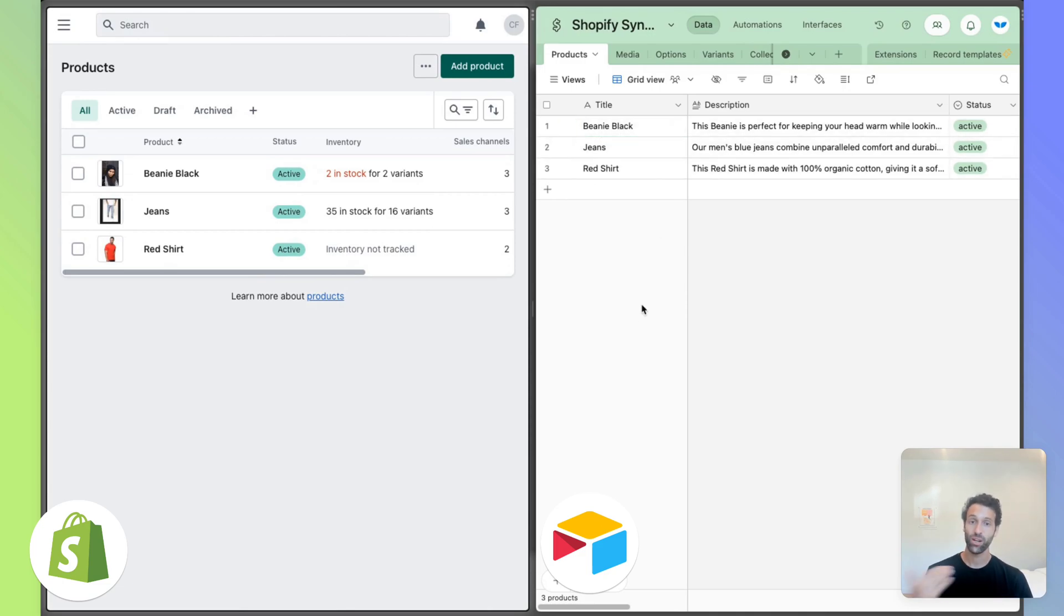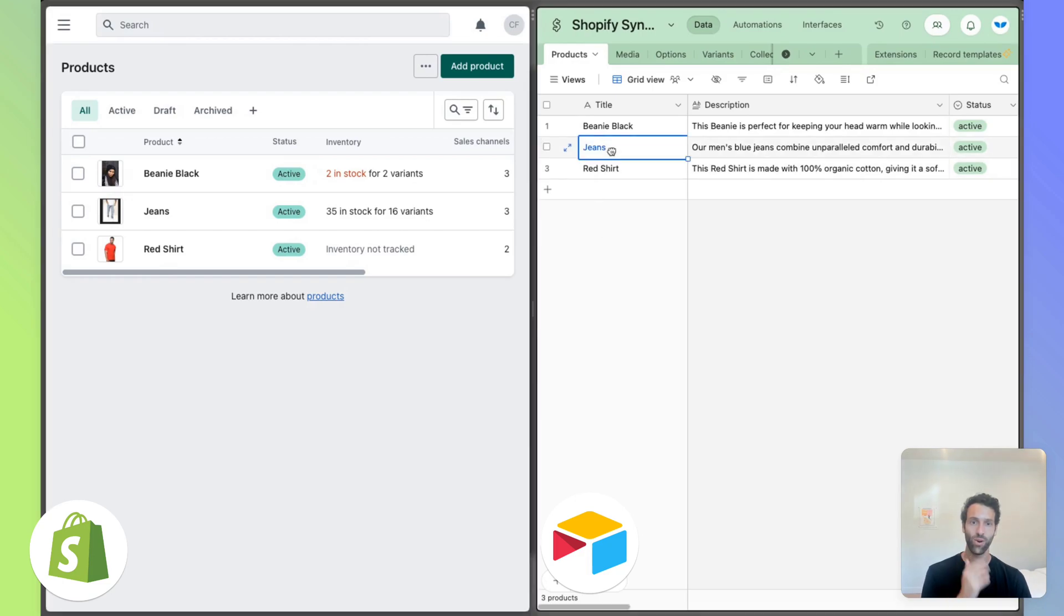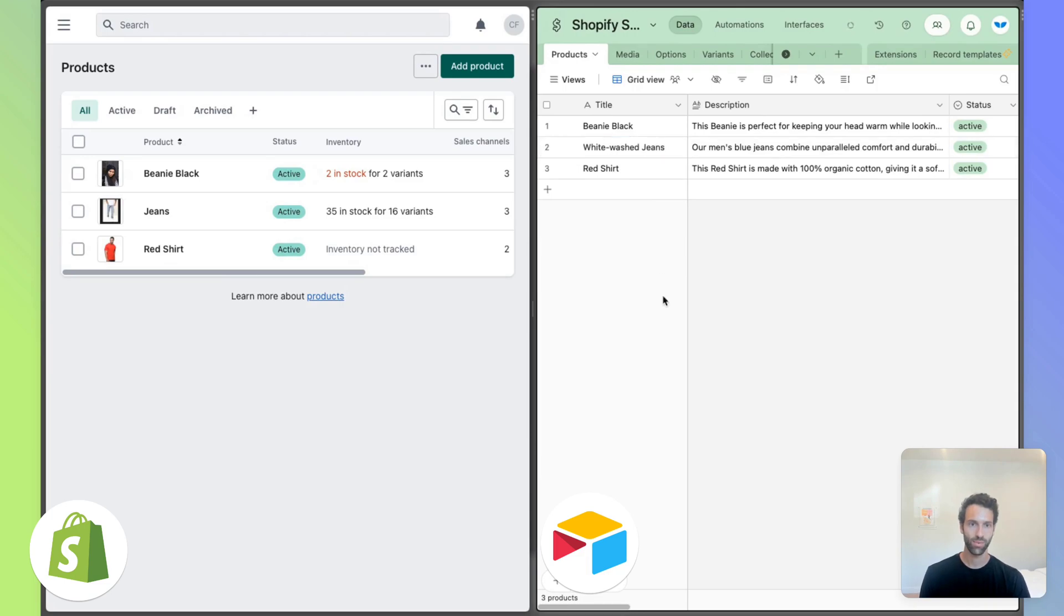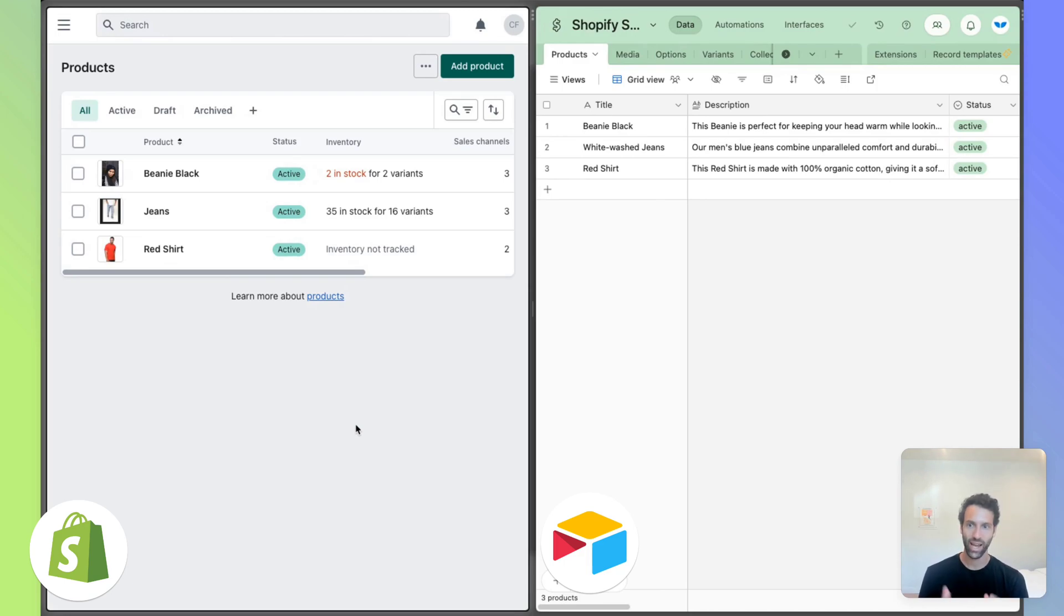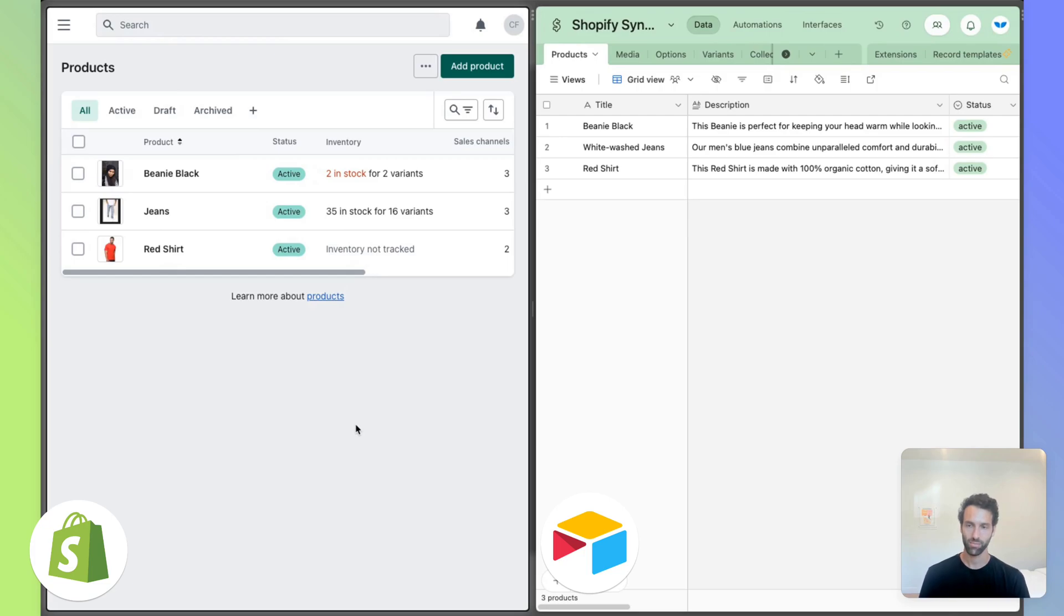Now we can also do this in the reverse. We can take this one and make it jeans and maybe we call it white washed jeans. Again, 10 to 30 seconds later, we can refresh the Shopify side and this will update as well. Let's give it a shot here and see if it's synced over yet.